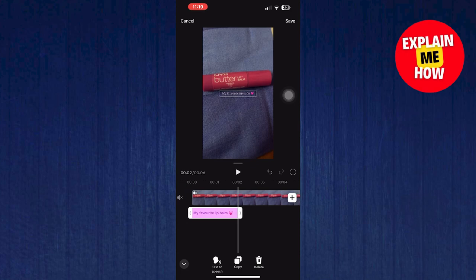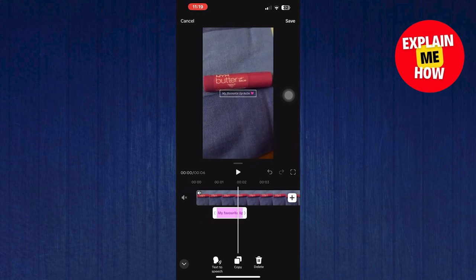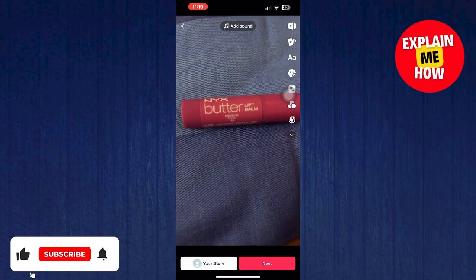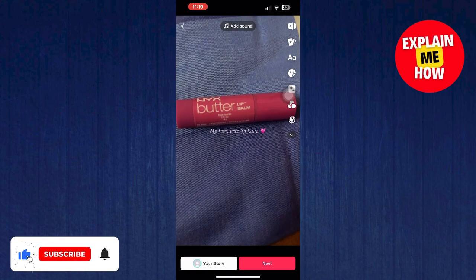This is how you can put text on TikTok videos. Give this video a huge like and subscribe to get more helpful videos like this.